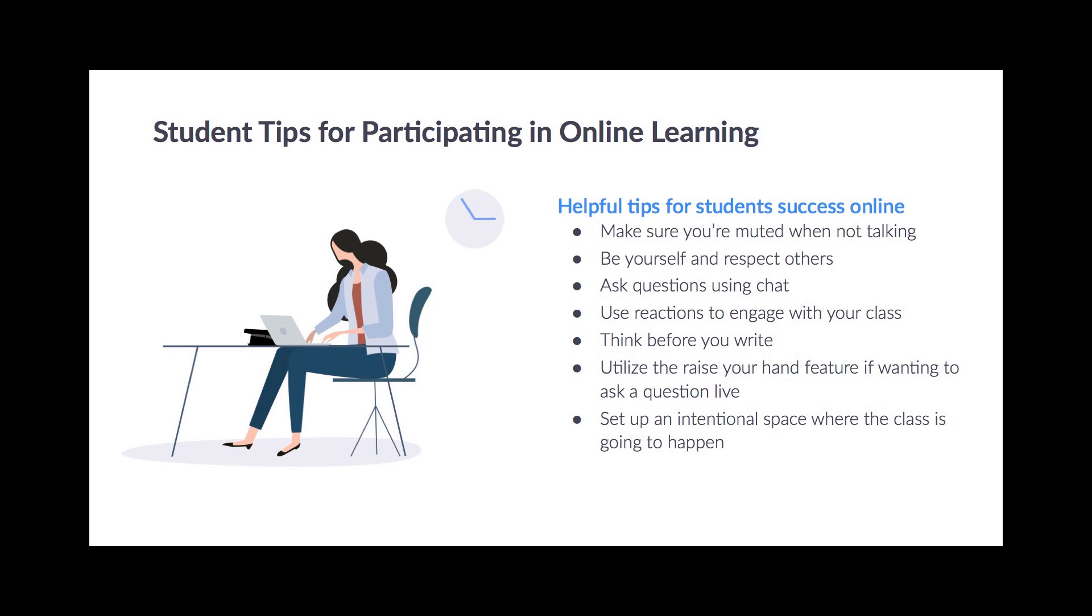Here are some tips for participating in online learning. First, make sure you're muted when you're not talking. Be yourself and respect others. Ask questions using the chat. Use reactions to engage with your class. Think before you write. Utilize the raise your hand feature if wanting to ask a question live. And set up an intentional space where the class is going to happen.